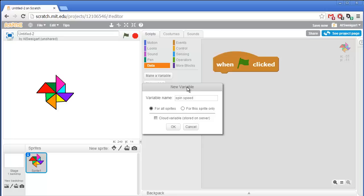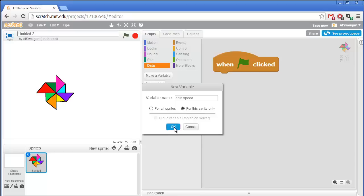Now this is very important. Select for this sprite only, and I'll go into why later. For right now, just make sure that this radio button is checked. And then click OK.